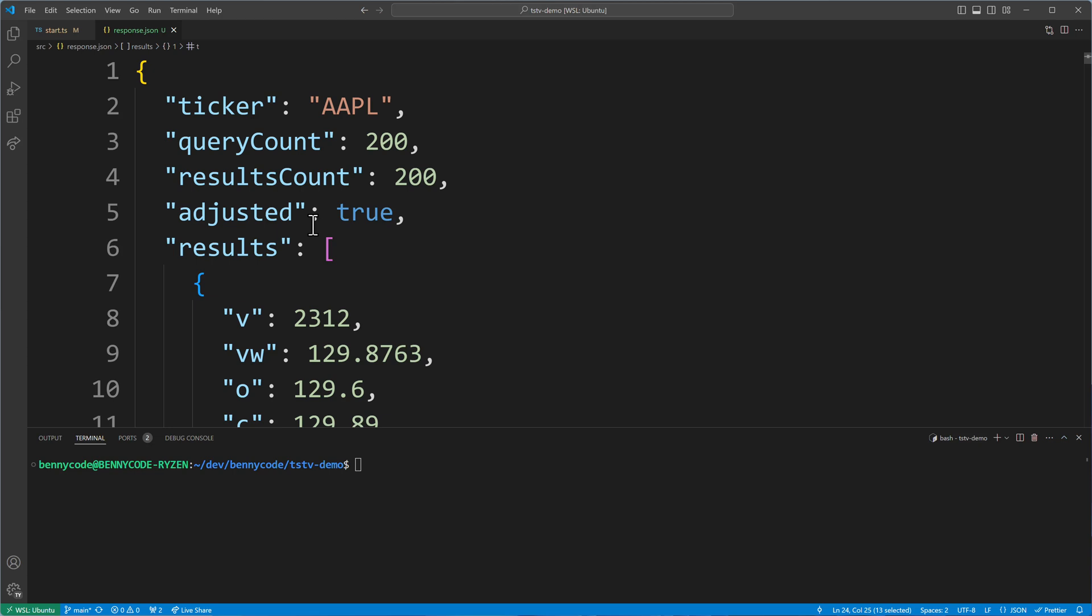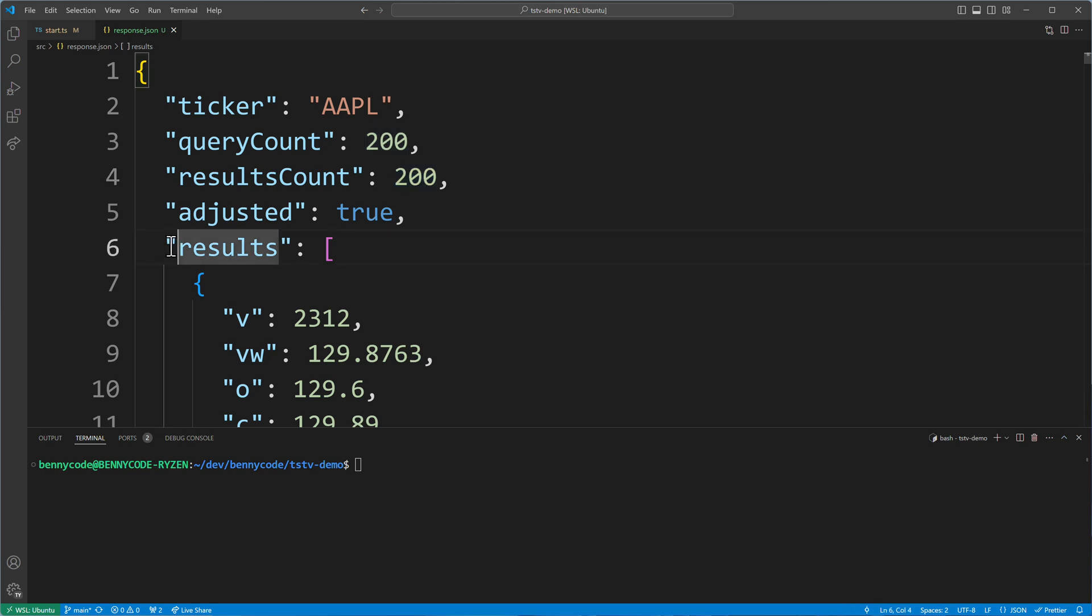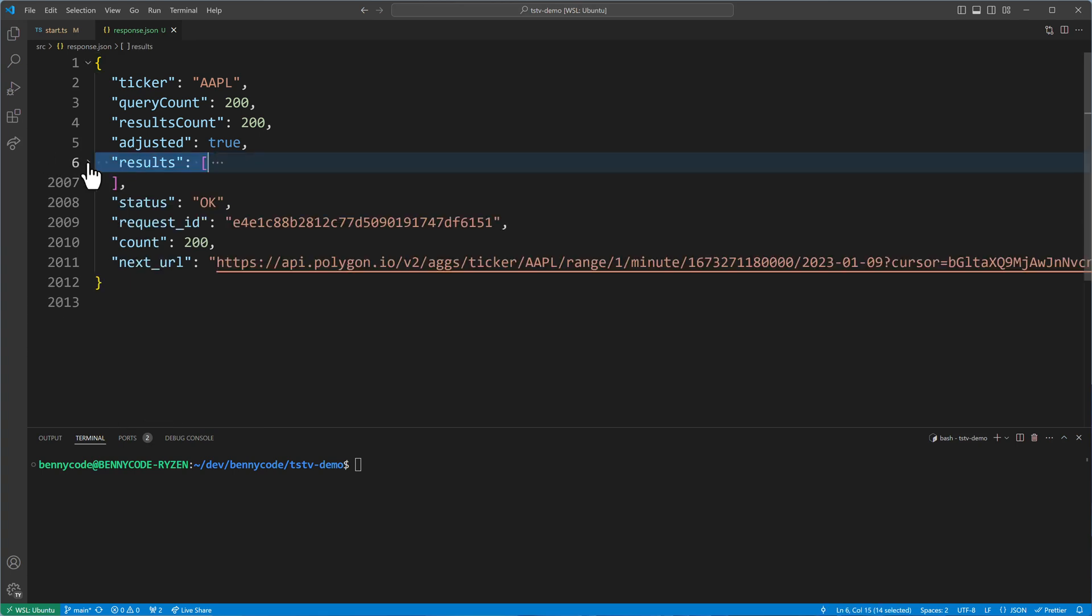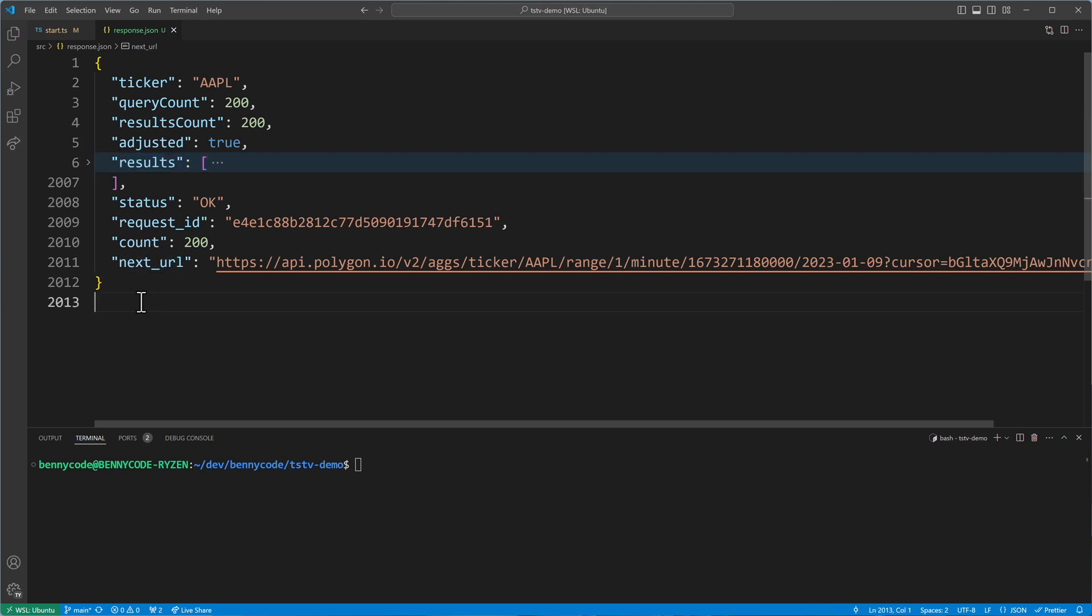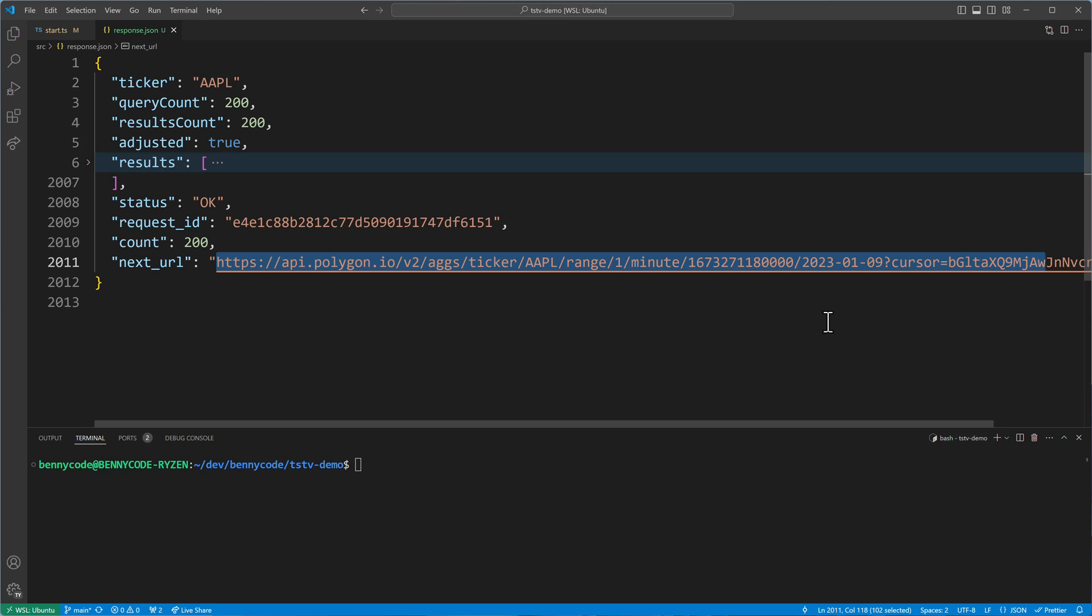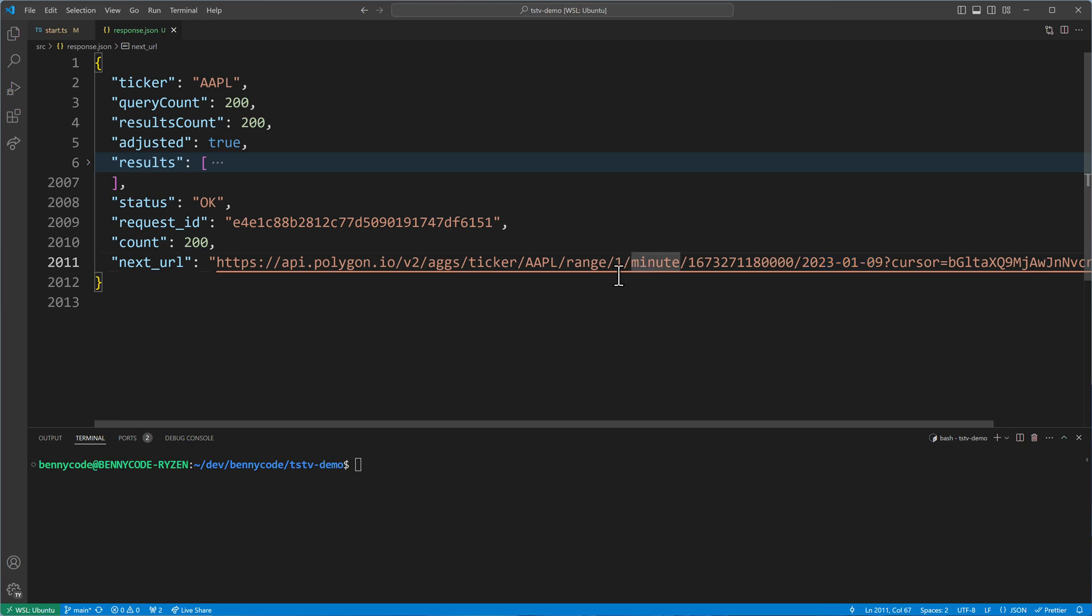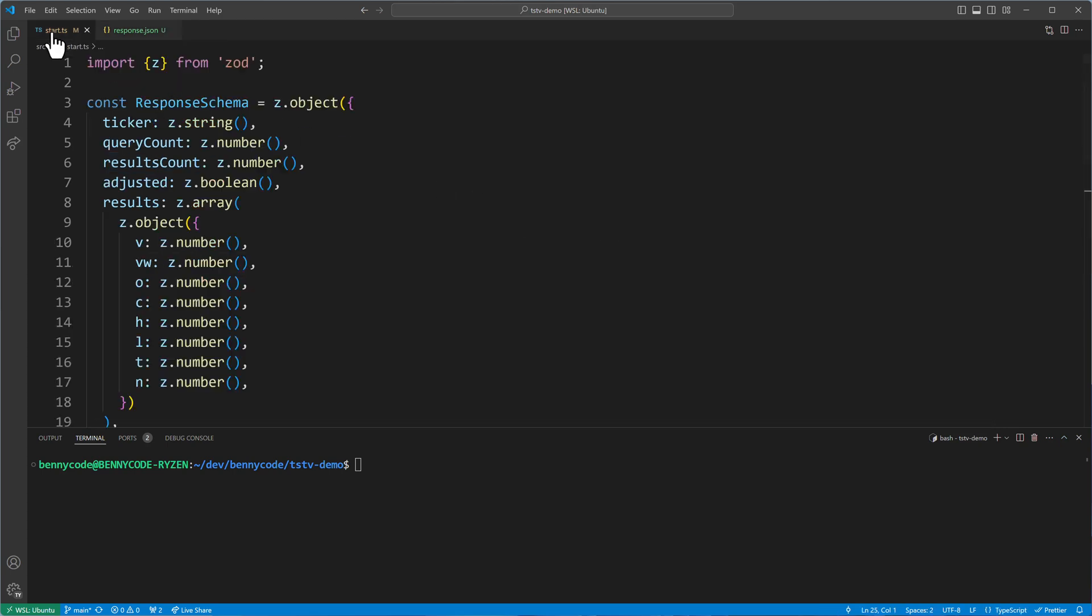So with the first query, I will get 200 results. And with any further query, I will get more results. Because they have something very cool here in Polygon - they have a structure where you have a next URL. So they tell you then in such a response, what is the next URL to fetch the data from. I'm fetching Apple stock prices in the range of one minute for a day here. And they will tell me where can I get the next 200 minutes.